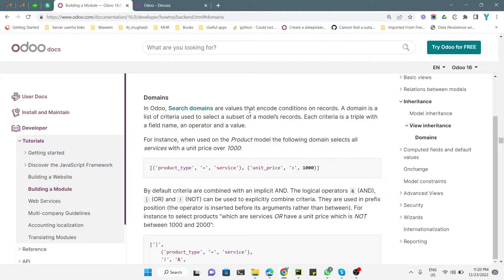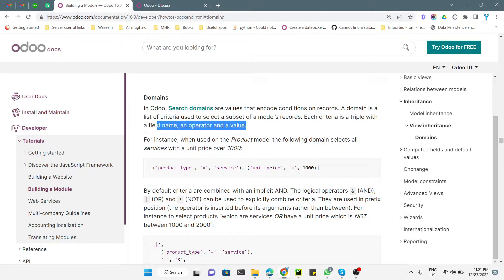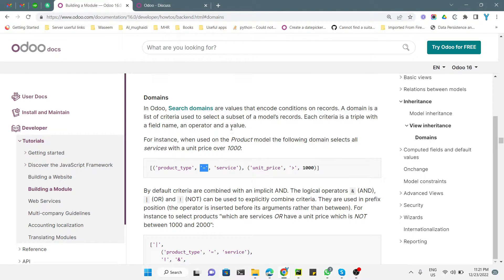In Odoo, search domains are values that encode conditions on records. When we add a domain on some views or fields, it limits the values and shows only the records that match those conditions. A domain is a list of criteria used to select a subset of model records. Each criteria is a triple containing three things: the field name, the operator (such as the equal-to operator), and the value.